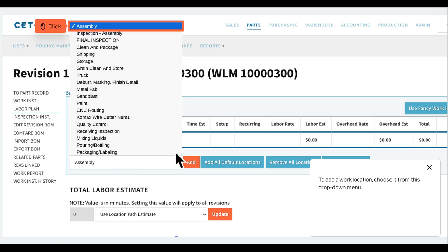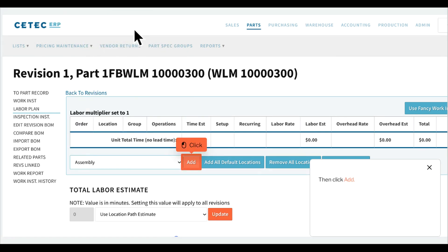To add a work location, choose it from this drop-down menu. Then click Add.